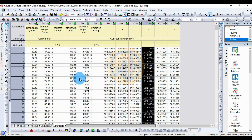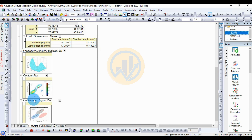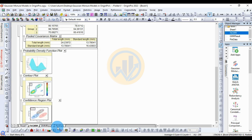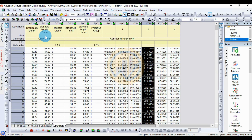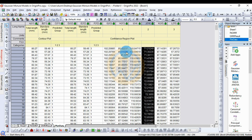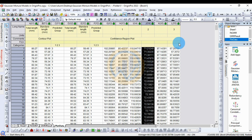This is the plot data showing the contour plot and the confidence region plot with the data. This is the graph model — the contour plot and confidence region plot overlaid with the data. The contour plot shows the total length of the species. The confidence region plot shows total length and standard length for Species 1, Species 2, and Species 3.